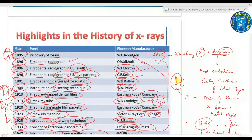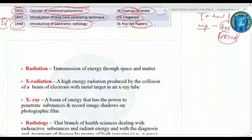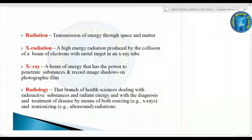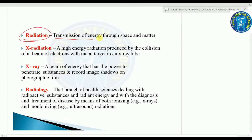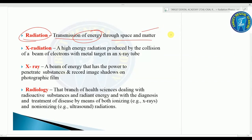Coming on to some basic terminologies. First is radiation: radiation is the transmission of energy through space and matter. Next, matter is anything that occupies space.